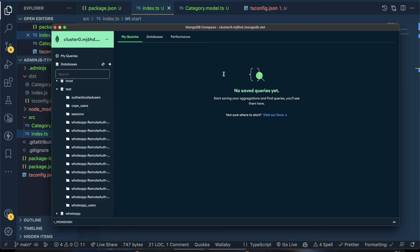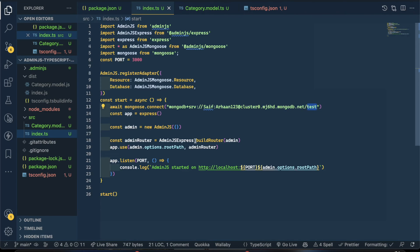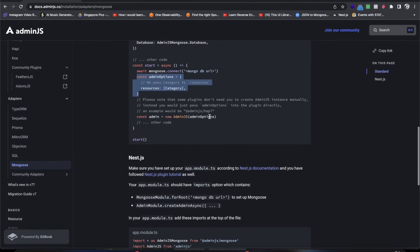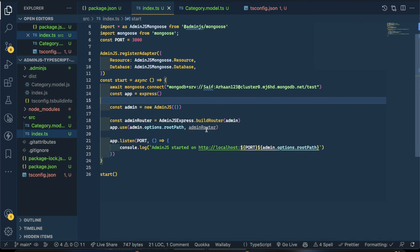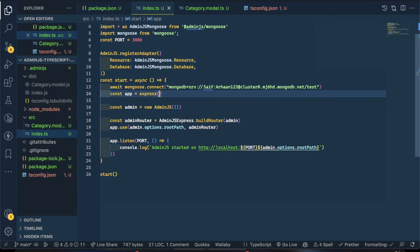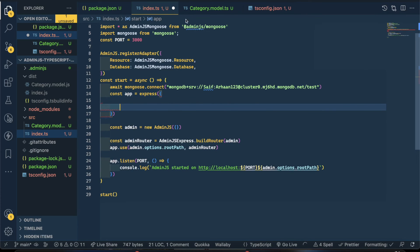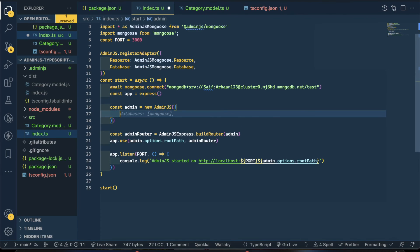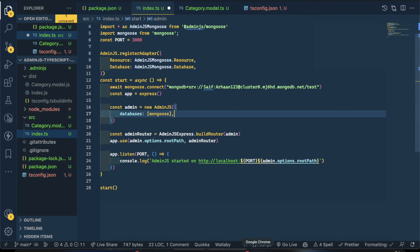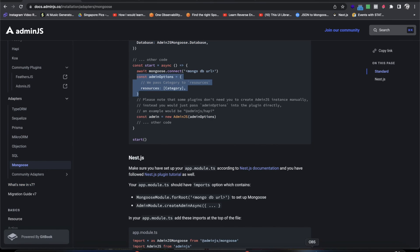The app is connected to the 'test' database. Now, since we're exporting the category model, on the AdminJS side you need to pass it in as a resource. You don't need to pass the database separately.